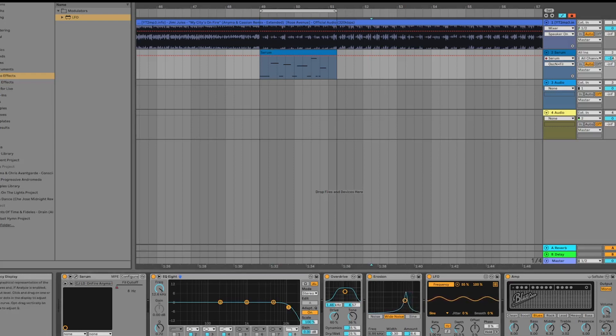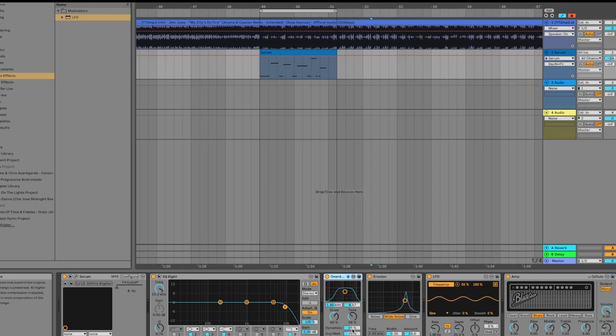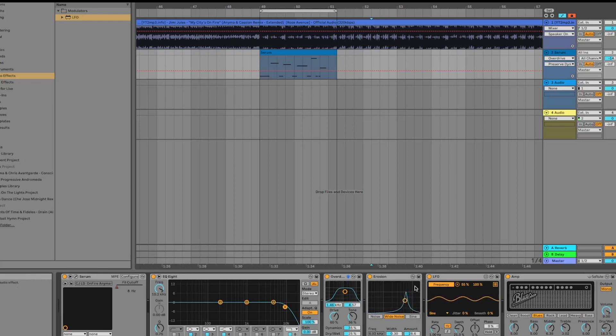You can hear that it's basically rolled off a lot of the highs and it's kind of in that mid-high sort of area. I've added a little bit of overdrive—not too much, about 25%—and dynamics. The other thing I've done, because I can hear that the white noise seems to have a little bit of movement as well, is I added a little bit of erosion.